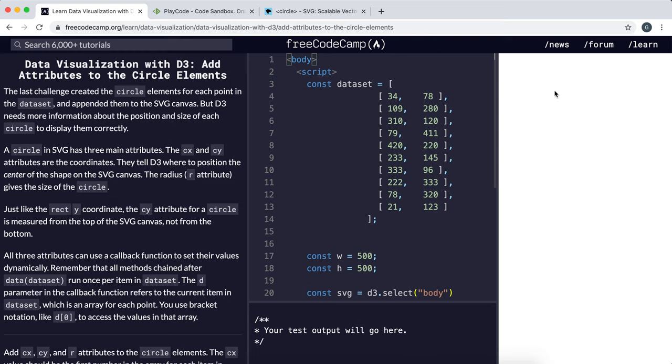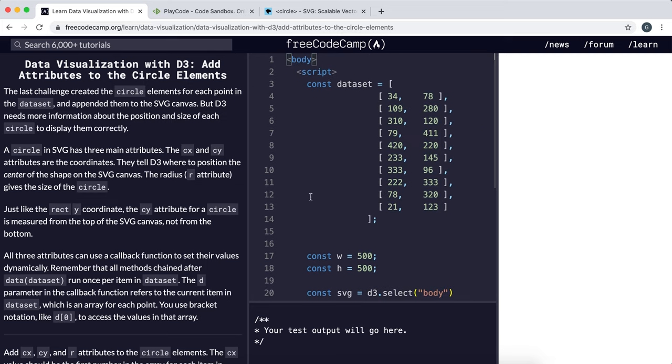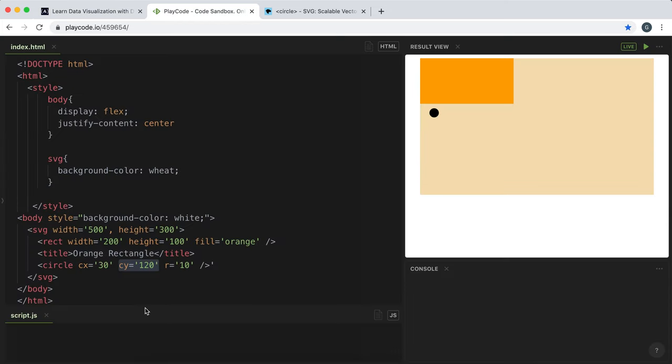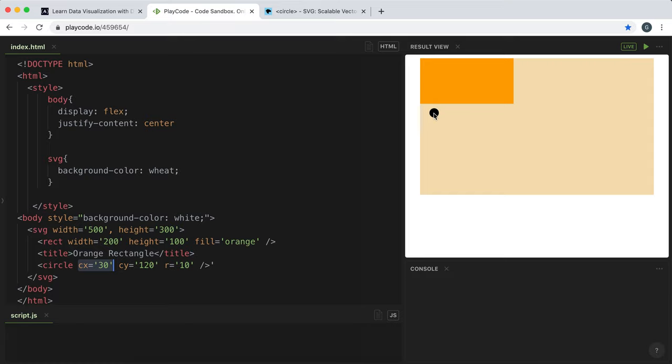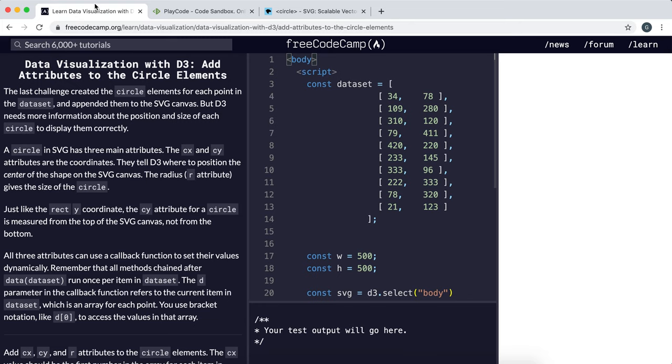We're going to set the positions of our circles in the scatter graph. Like I mentioned in the previous video, an SVG circle takes three properties: Cx, which is the x-coordinate of the center; Cy, which is the y-coordinate of the center; and R, which is the radius. We need to set these to make our circles show up on the graph.